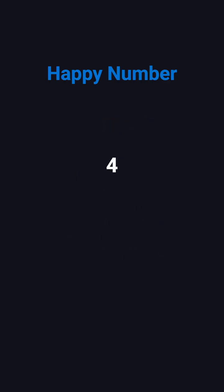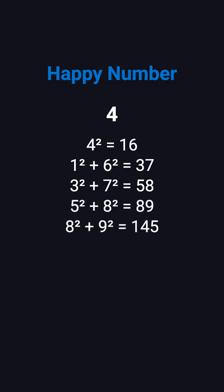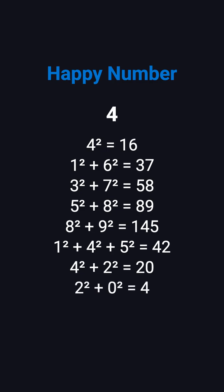Now consider 4. 4 squared is 16, then 37. Next, 58, 89, 145, 42, 20, and back to 4. It enters a fixed loop and never reaches 1, so 4 is not a happy number.